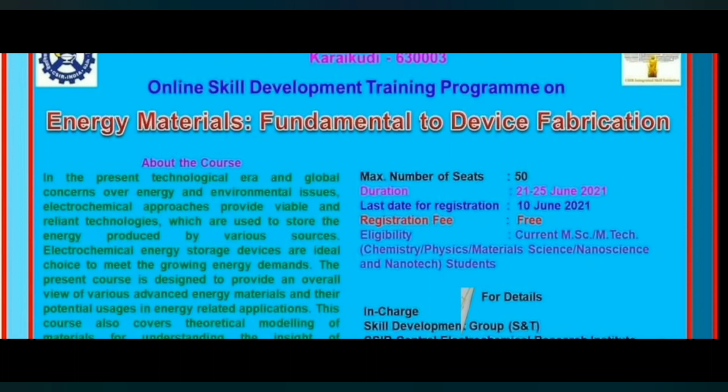There will be a seminar-type course, and on the basis of that, a certificate will be provided. The registration fee is free, meaning that you don't need to pay any money. All important details will be in the description box where you can register.